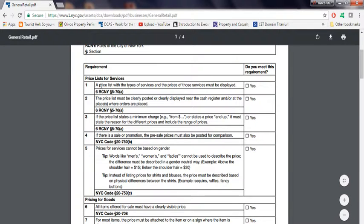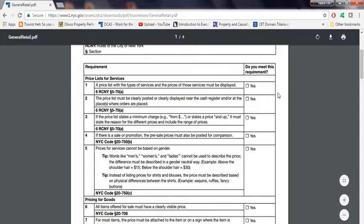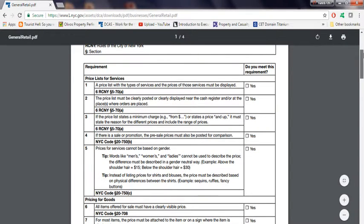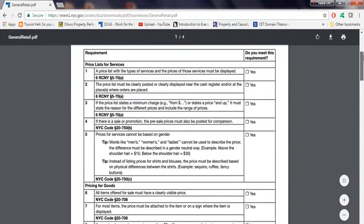Number one, a price list for the type of service and the price of those services must be displayed. What does it mean? Basically, every item that you sell has to have a price on it. That's the moral of it.